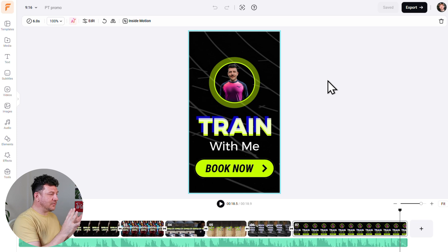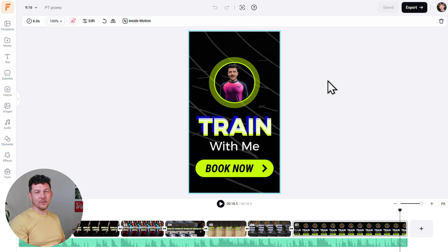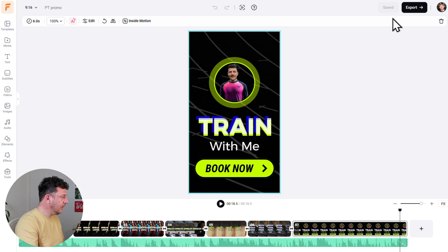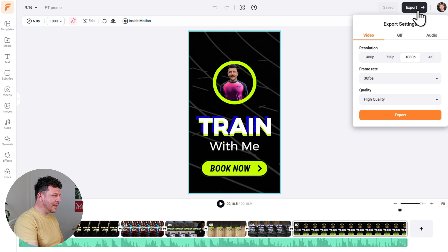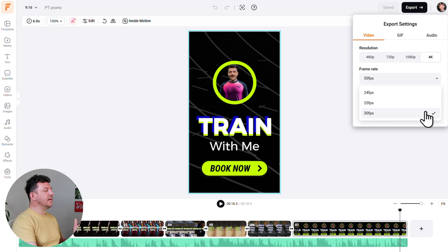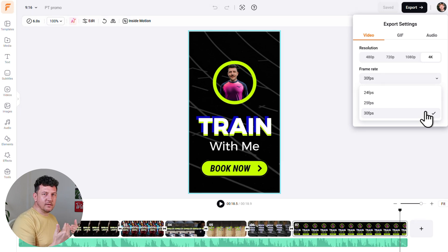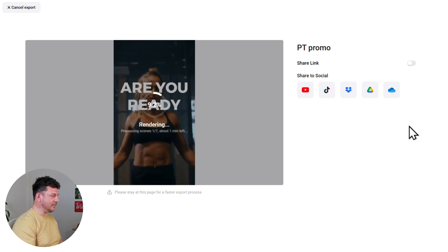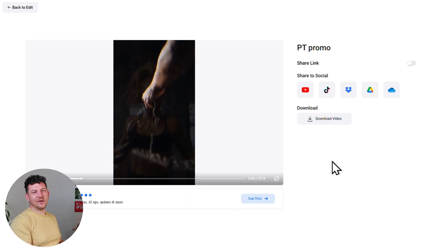Once you're happy with your video, we're ready to export and download. Your project is automatically saved as you work. Hit the black Export button, and you'll get a menu to choose your settings. I'll go with 4K resolution for the best quality, 30 frames per second for YouTube and social media, and High Quality. Click Export, wait for it to finish rendering, and your video is saved to your device and ready to upload.